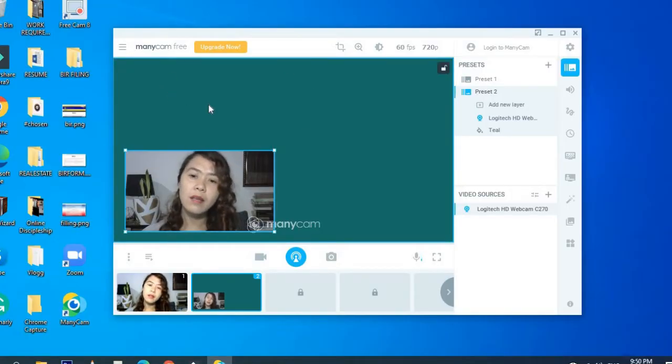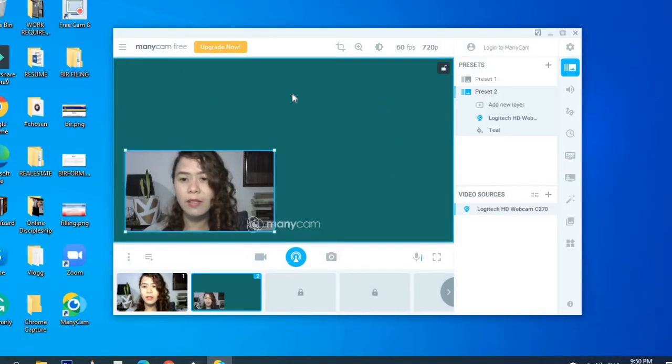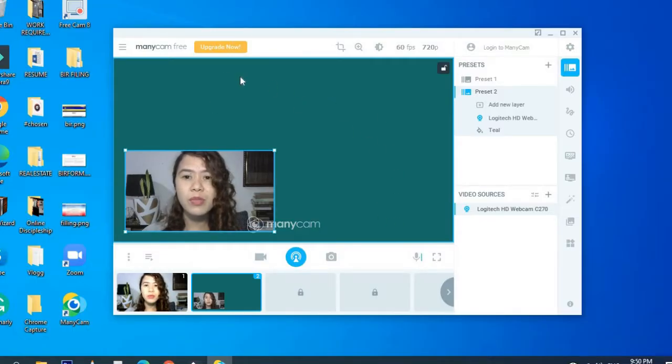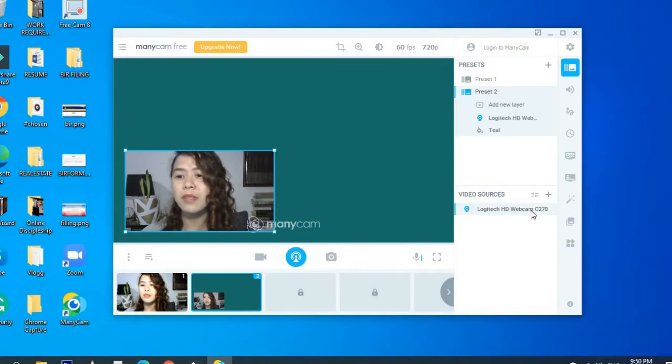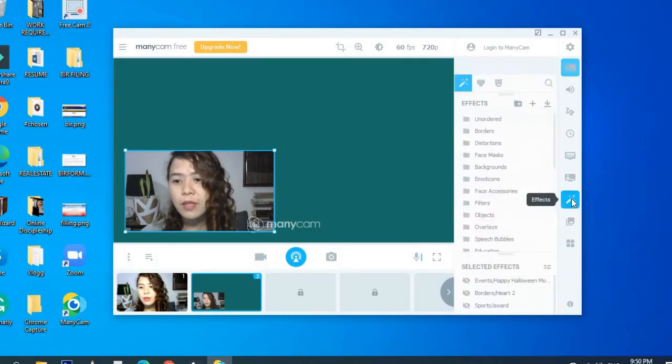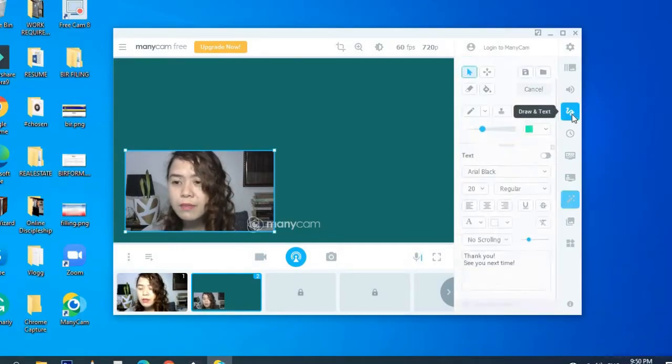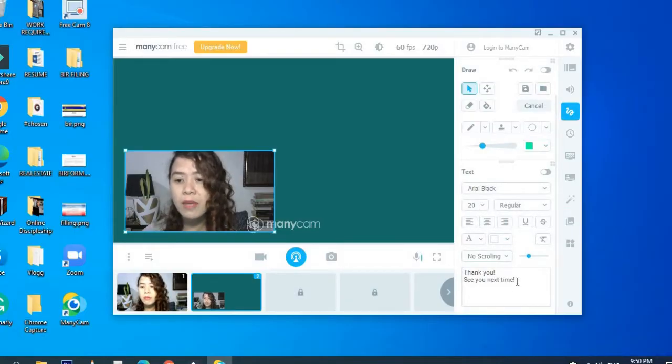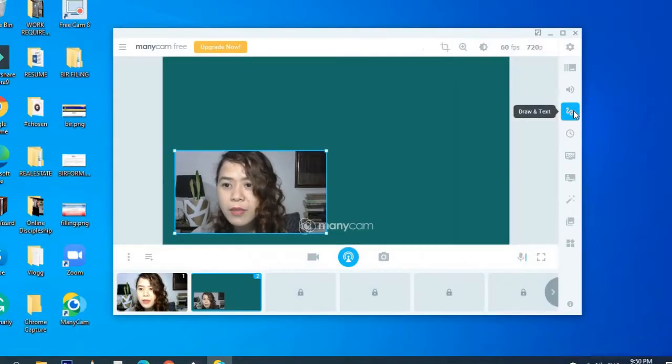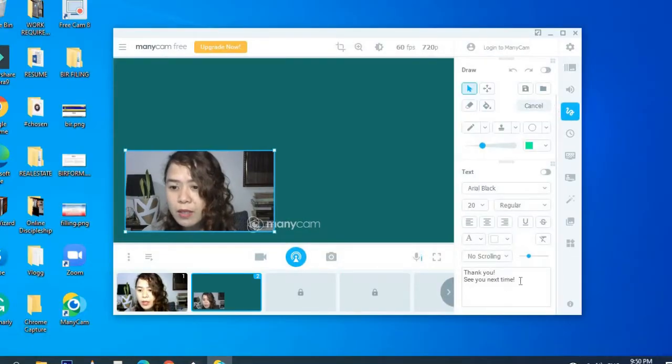And then you can put anything here. Like a message you want to say to your student or something like that. So in my case, what I did, I added like a thank you message in the text. This is the text part.